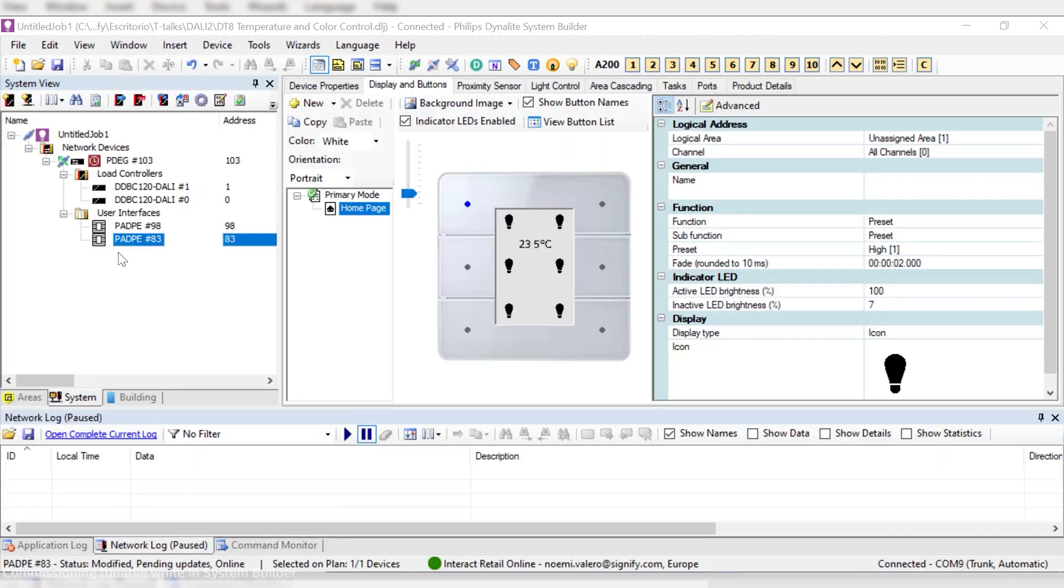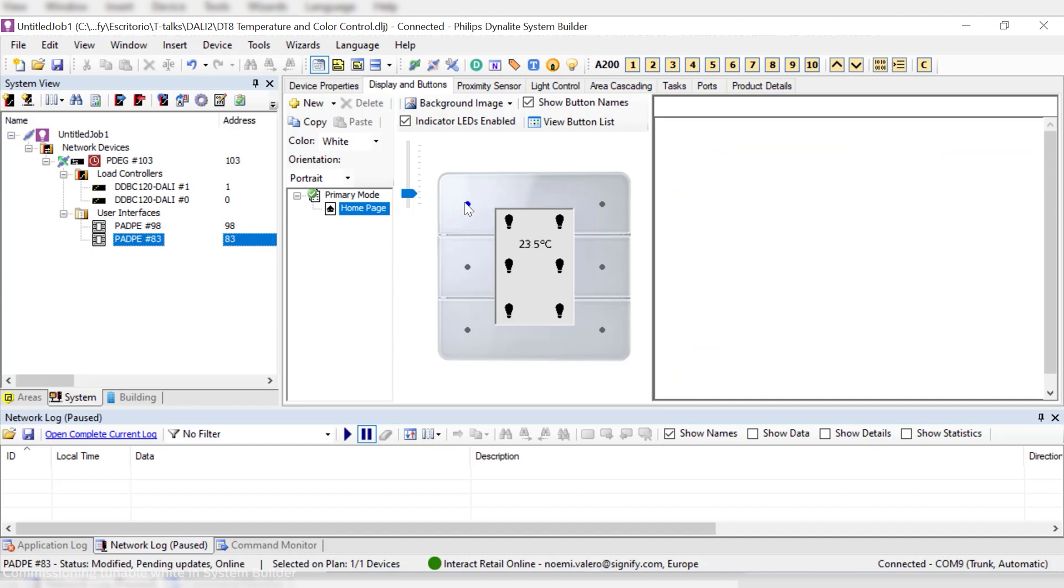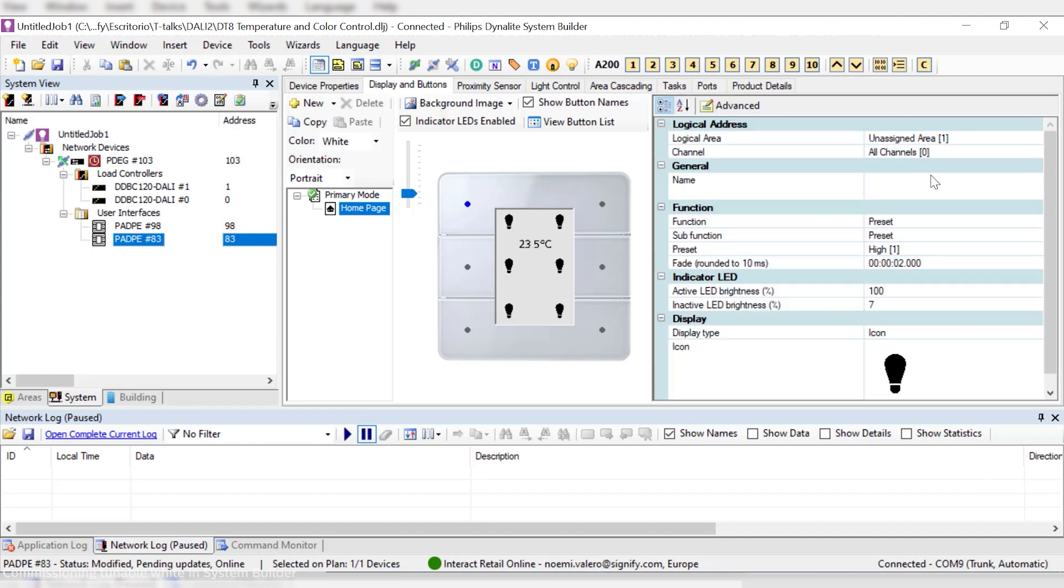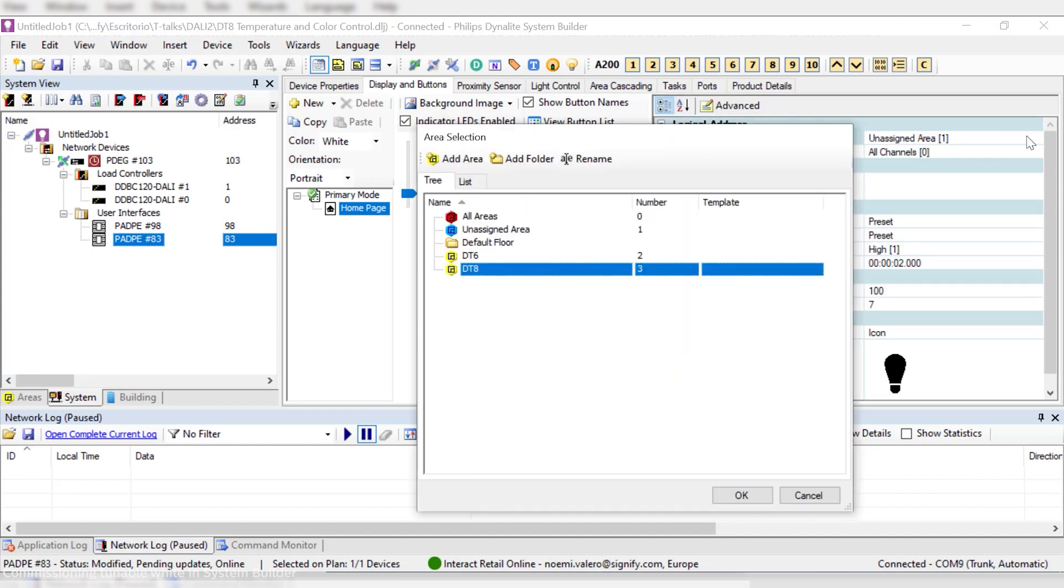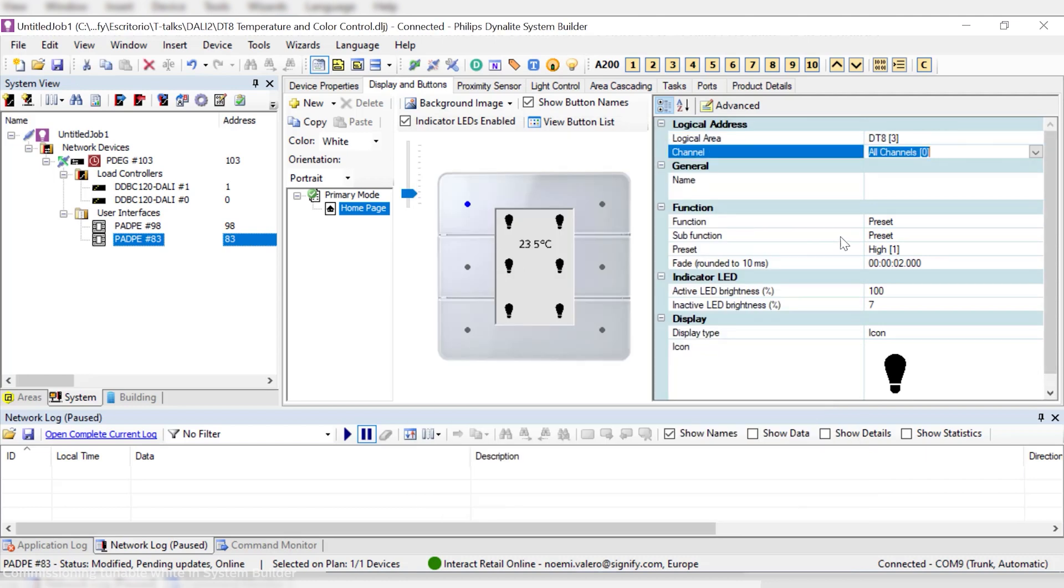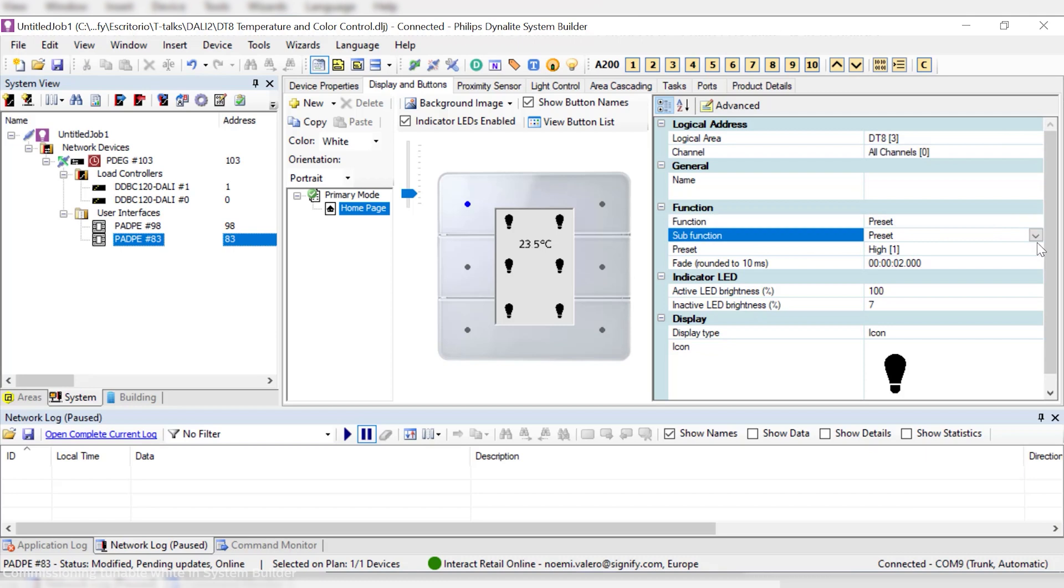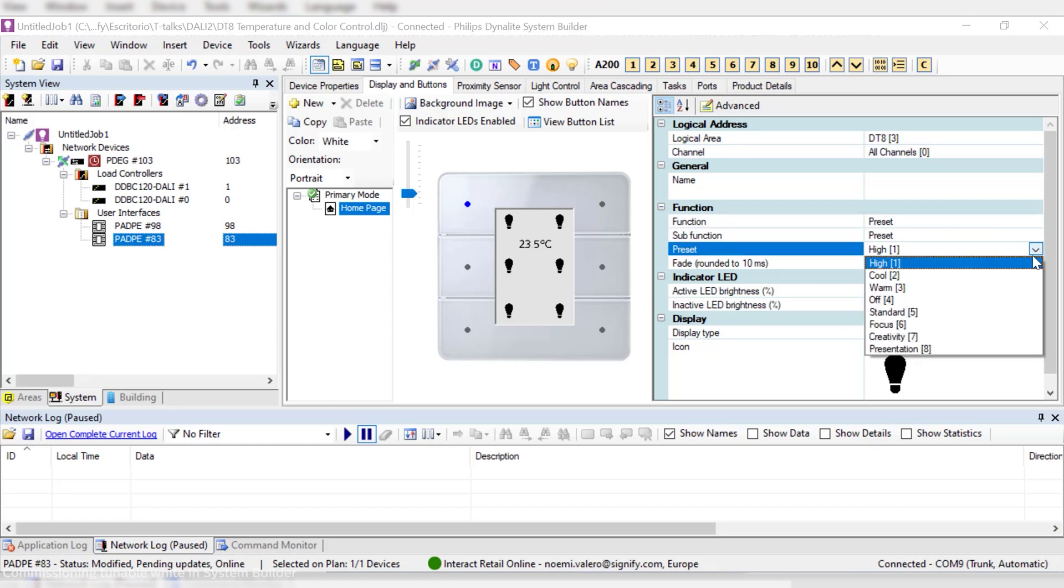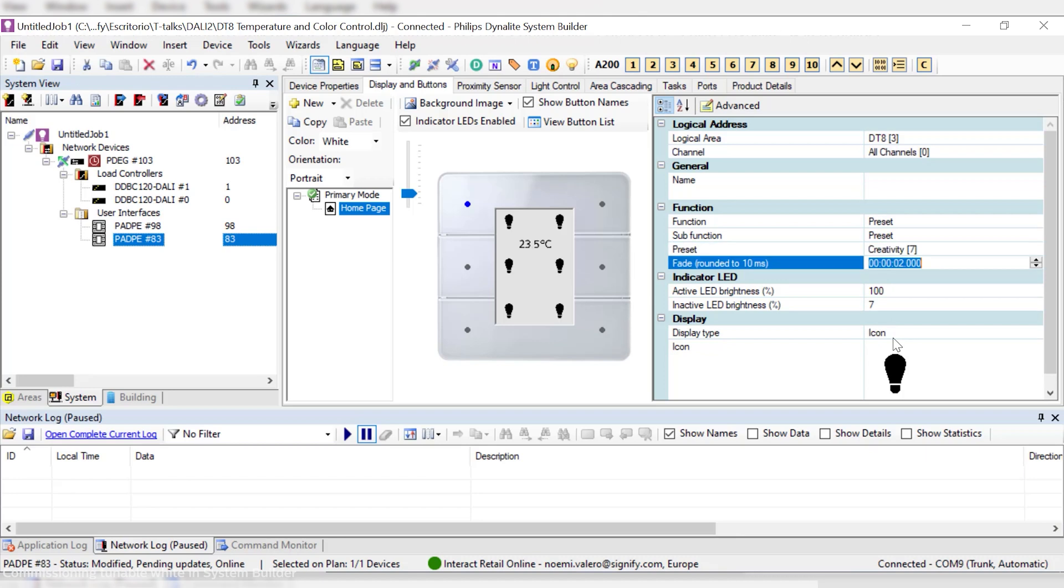Okay, so let's see how these features are incorporated in our Dynalight system, making it easy to manage the channels from every user interface. Here, we have an Antumbra display that we want to commission with some tunable white features. In the first button, we'll program one of the pre-programmed scenes for the Signify recipes. To do so, we just need to select a preset function and then choose one scene or preset among the ones of the drop-down menu, in this case, Creativity.